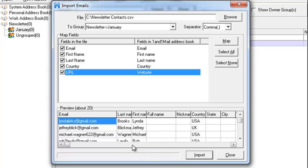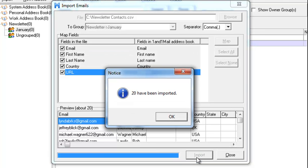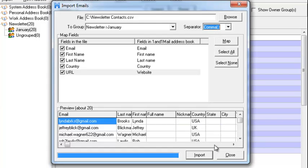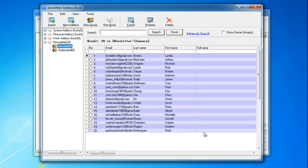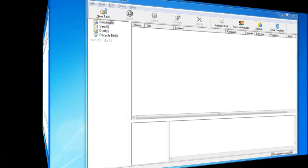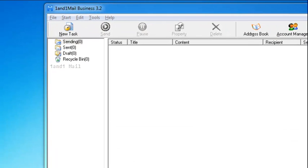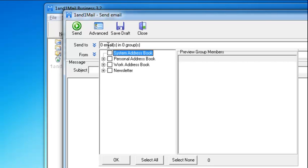Click Import after everything is set. Now you're ready to send out your first email marketing campaign. Click the New Task button and select the group of recipients from the drop-down menu.